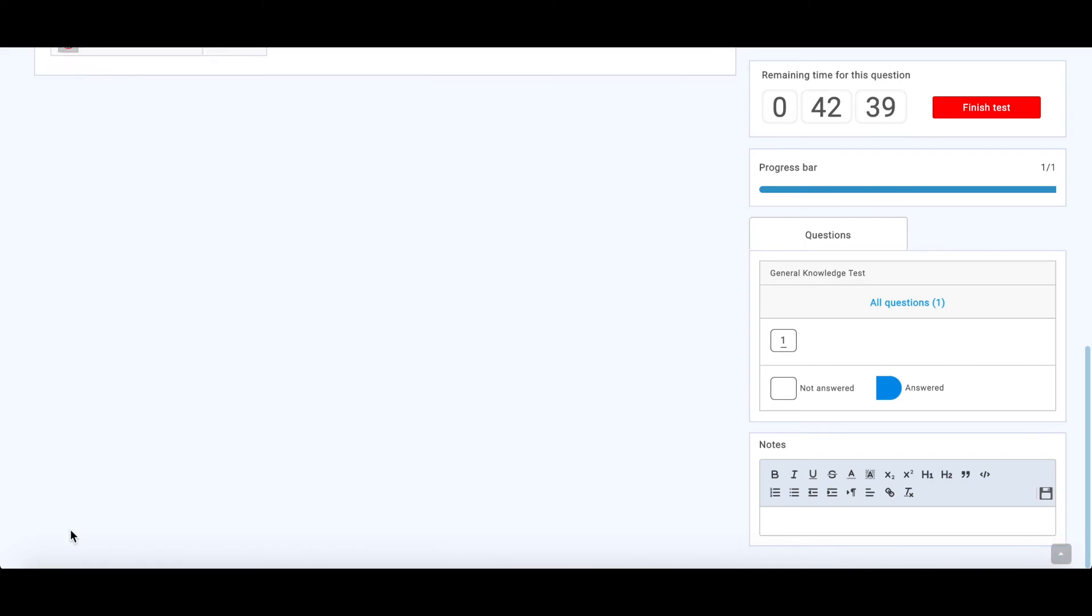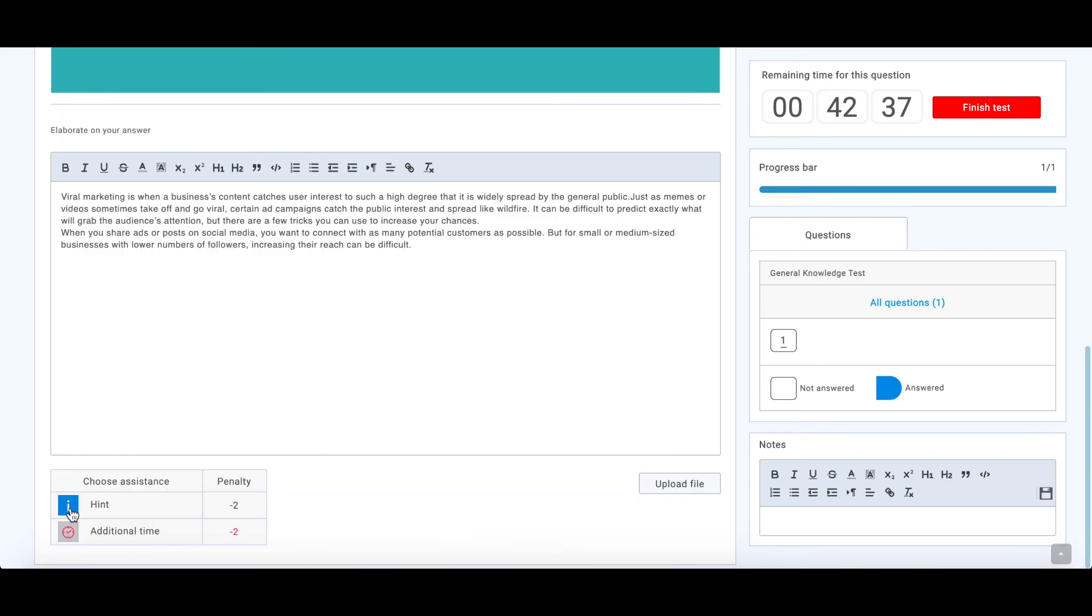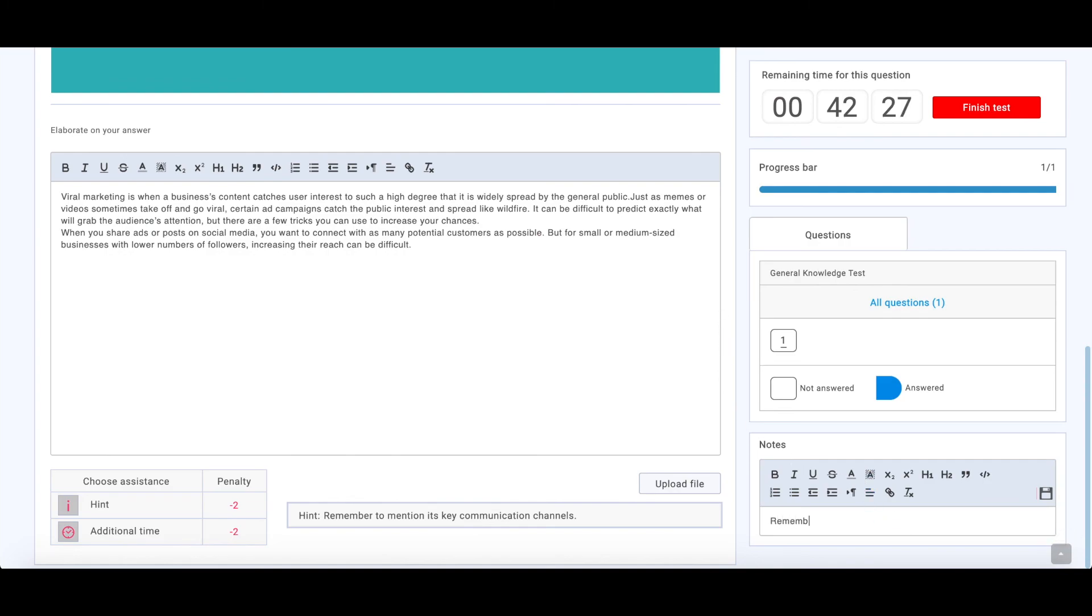Below here are assistance options and notes that are visible only to candidates. They allow candidates to write down their plan or concept of answer, bullet points, or reminders.